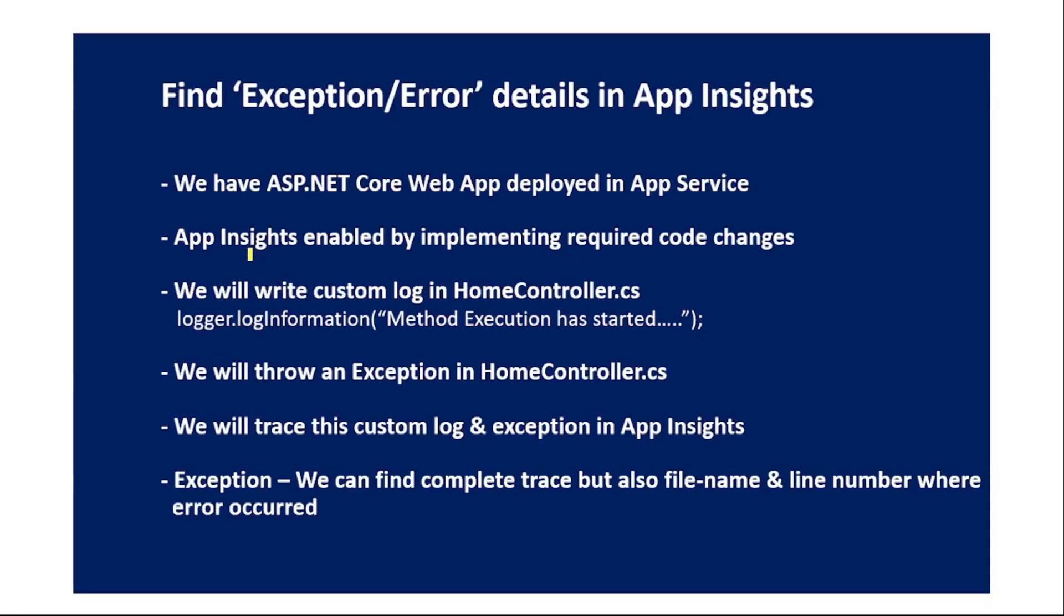We have an ASP.NET Core web app deployed in App Service and we have also enabled App Insights for this app by implementing the required code changes. We have already covered this in our previous video.